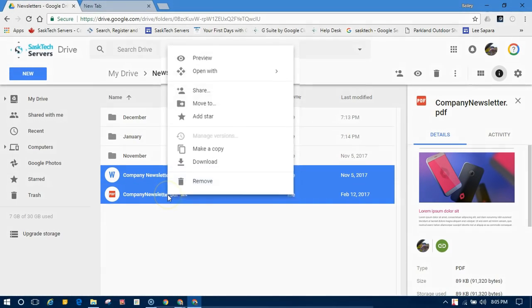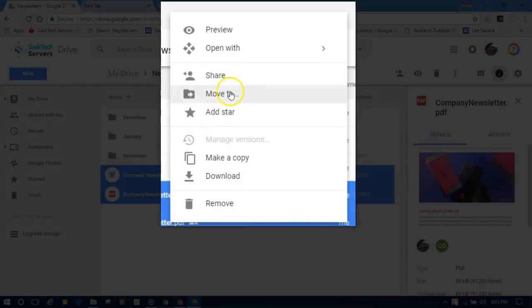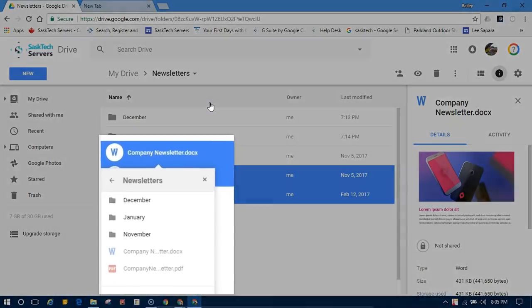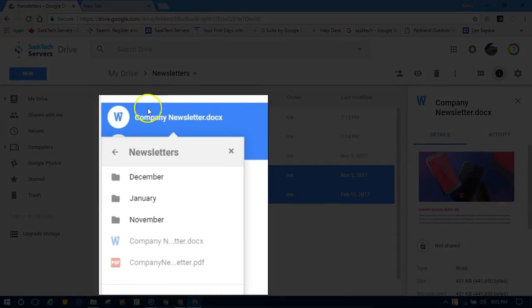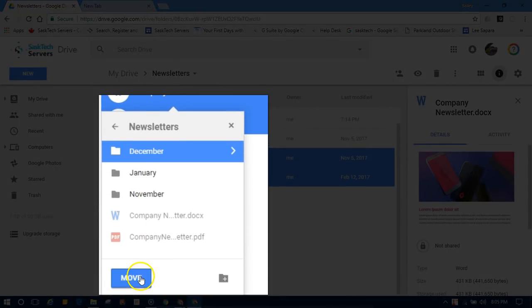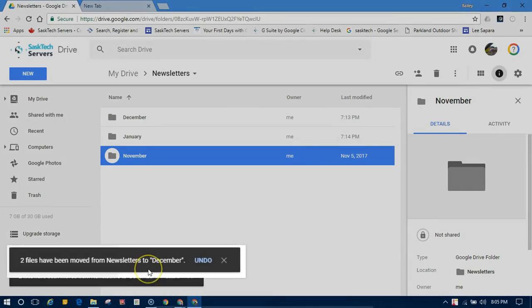Right click on the selected files and choose move to. Now you can navigate anywhere in this pop-up window to the folder that you want to move your file to.